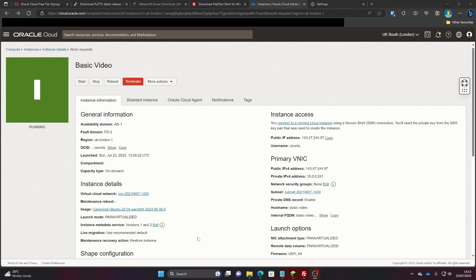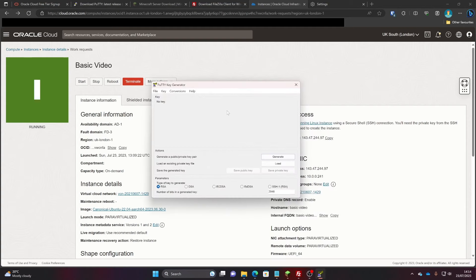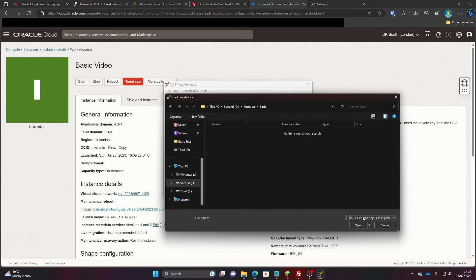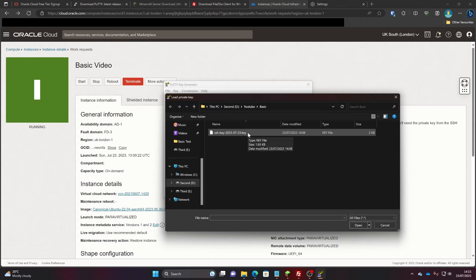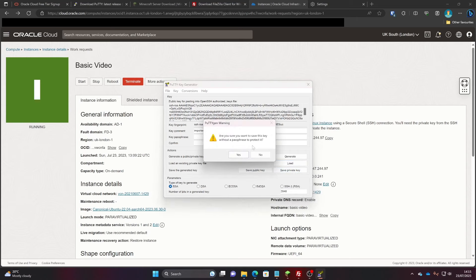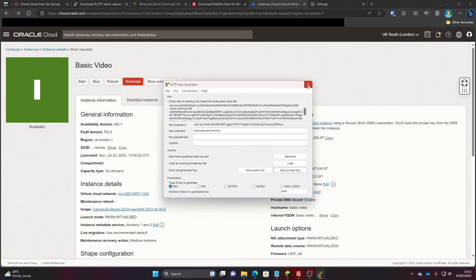When PuTTY downloads it will actually download a number of different things. The first one is PuTTYgen. We're going to need to use this to convert the private key we downloaded into the private key format that PuTTY itself can use — it's a bit weird why it can't just use the one we downloaded, but it's how it works. Click on Load, then navigate to the folder where you moved your private key, click 'All Files', click on your private key, click Open, OK that, ignore the warning, and press Save Private Key. If you want to save without a passphrase, click Yes, give it whatever name you want, and then close PuTTYgen.